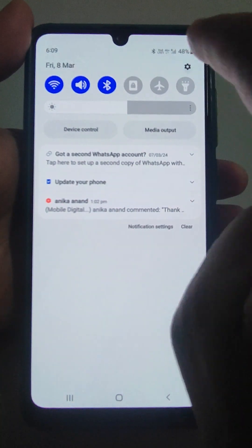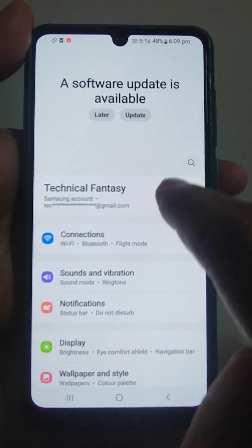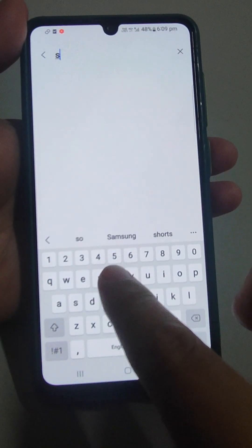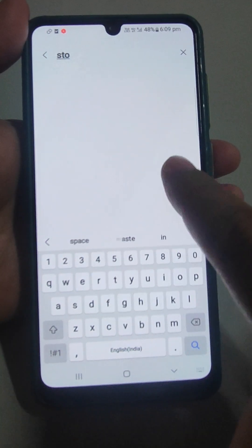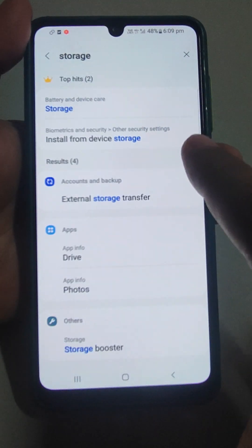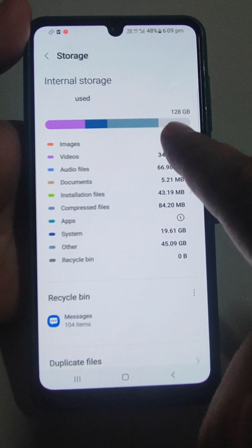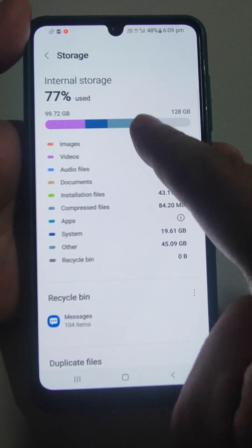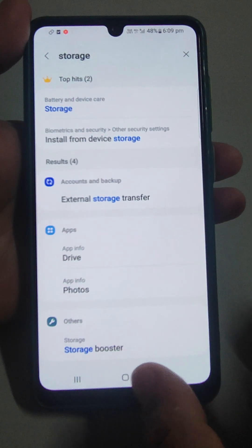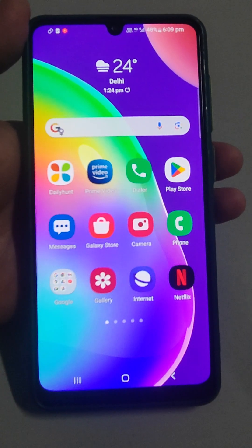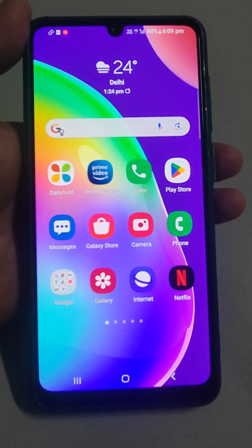The first thing you need to check is the storage. Go to Settings and search for Storage. Here, this is a Samsung mobile but you can check on any other mobile also. It shows 77% used — there must be enough storage space in your mobile.